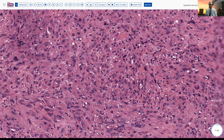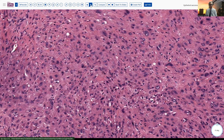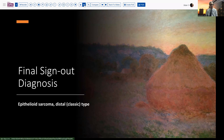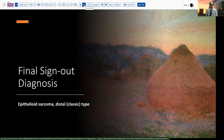You can come back to these slides — the digital slides will be linked in the description on the video. Our final sign-out diagnosis on this patient was an epithelioid sarcoma of the distal or more classic type. That should lead to prompt therapy, usually fairly significant surgery plus or minus other adjuvant treatments. Because if we can control it distally, we're much better off. But once it begins to spread proximally, it becomes very difficult to control.